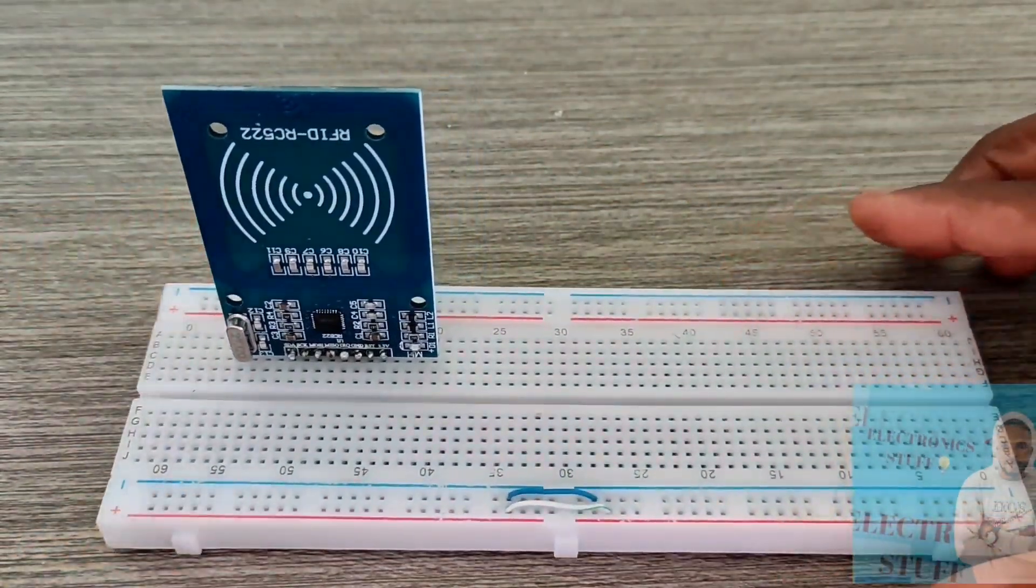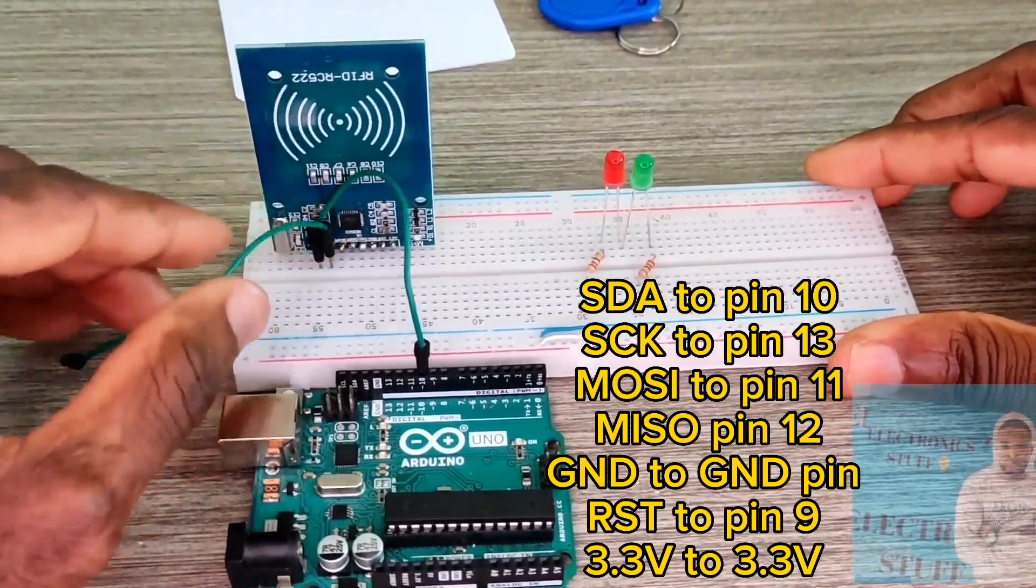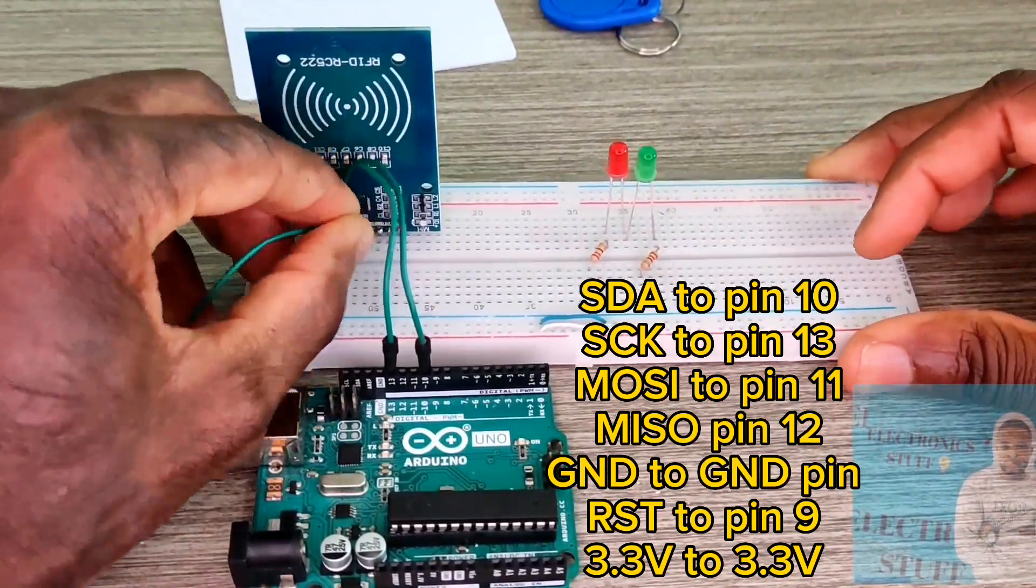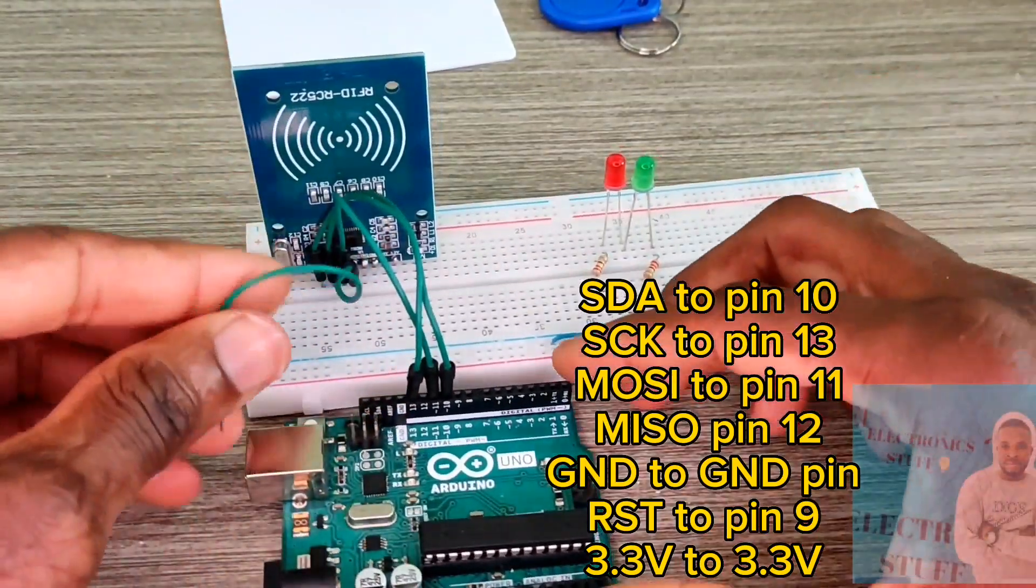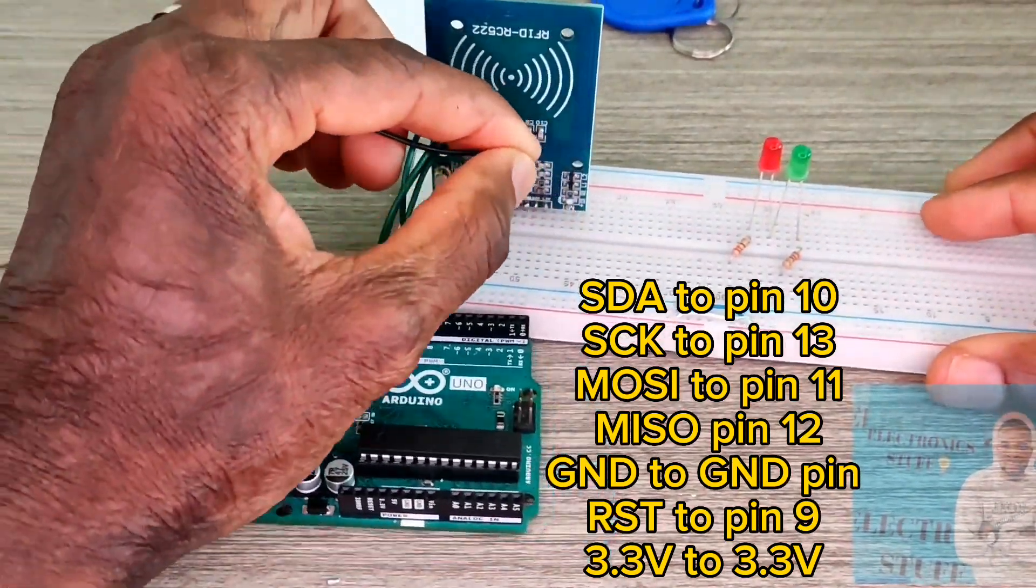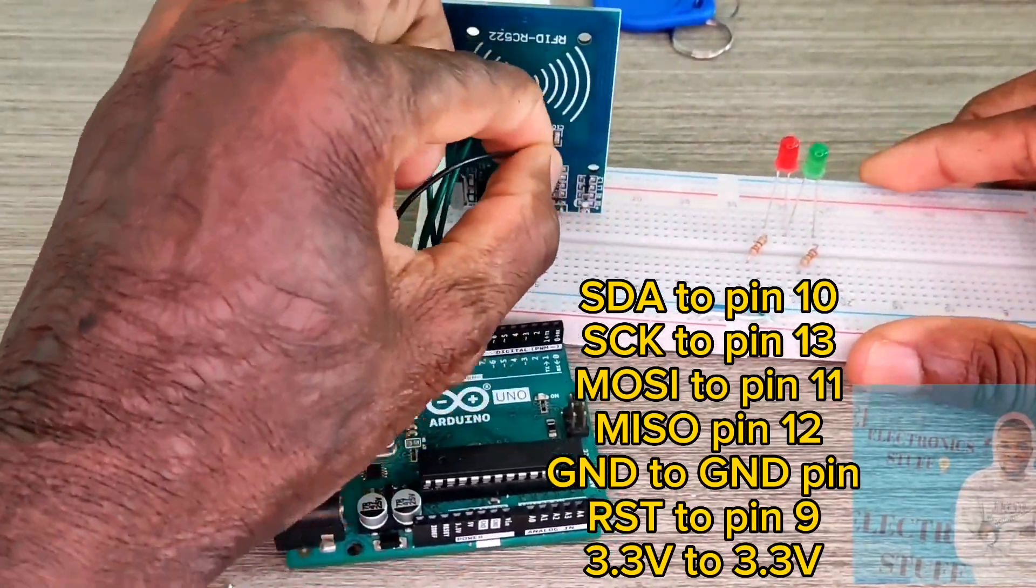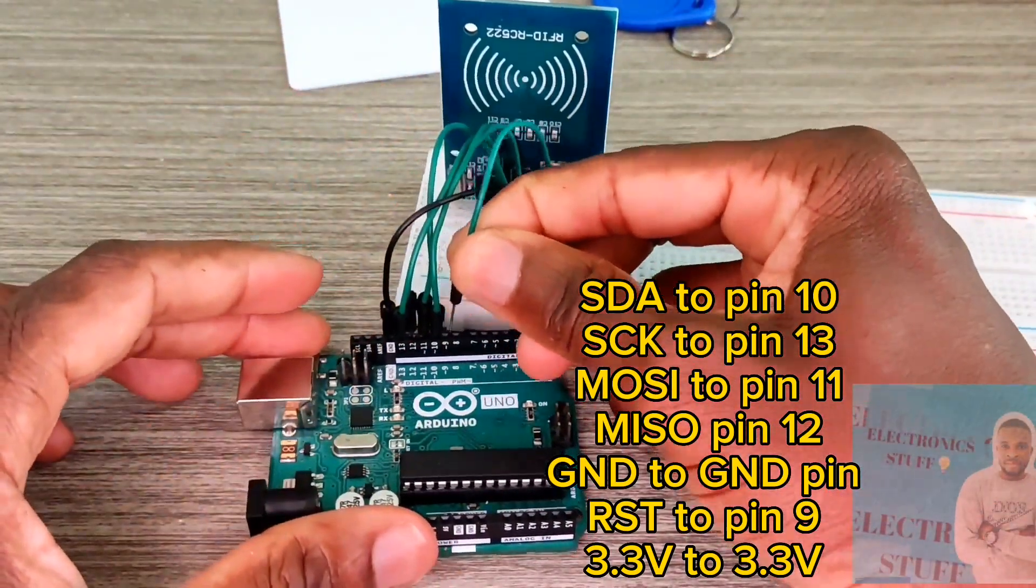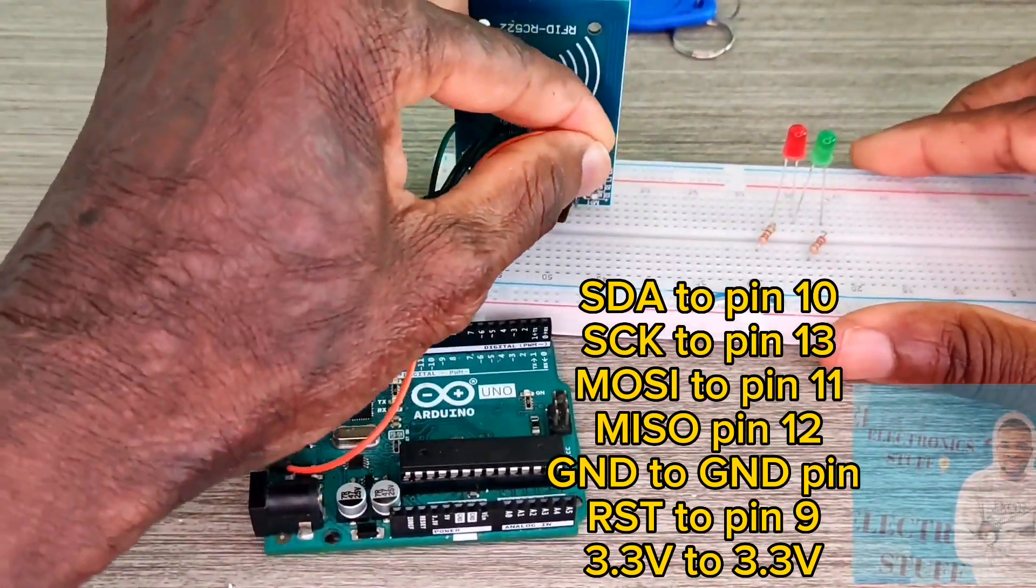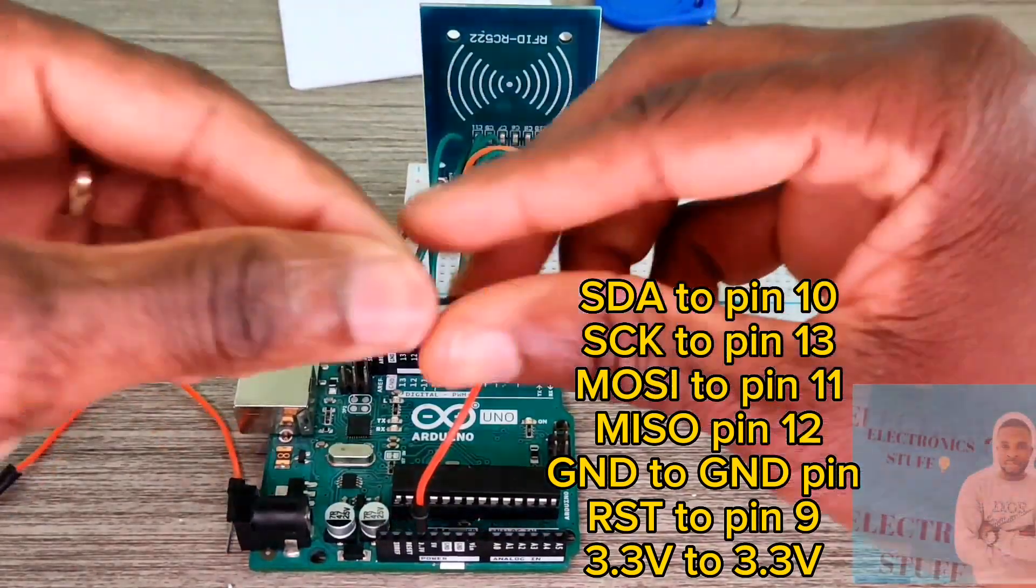Now time to wire up the sensor. The pin SDA goes to pin 10, pin SCK to pin 13, pin MOSI to pin 11, pin MISO to pin 12, ground to ground pin, and we attach reset pin to pin 9. Then connect 3.3 volts to 3.3 volts of the Arduino Uno.